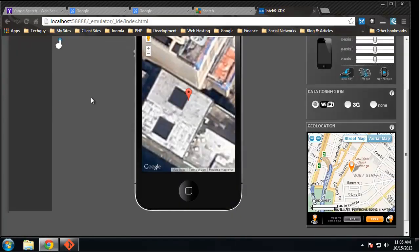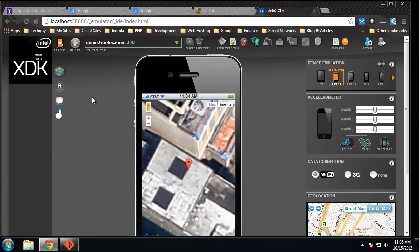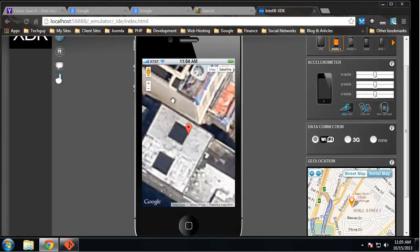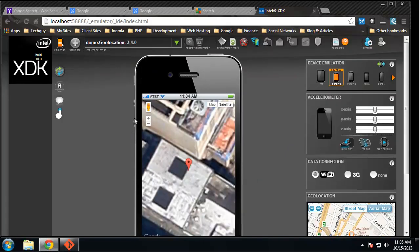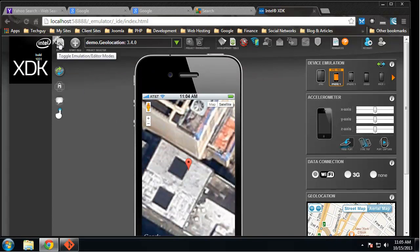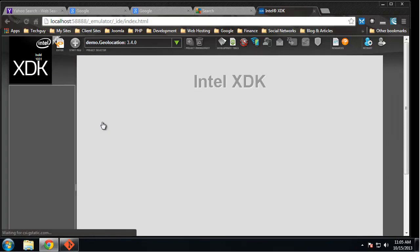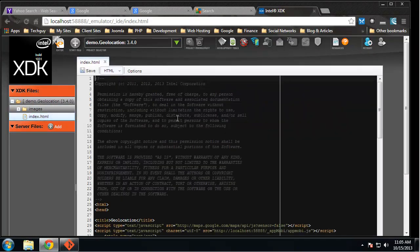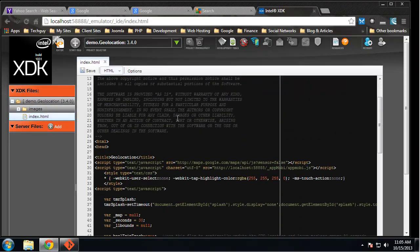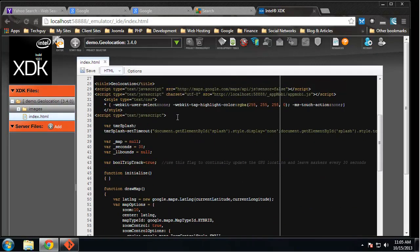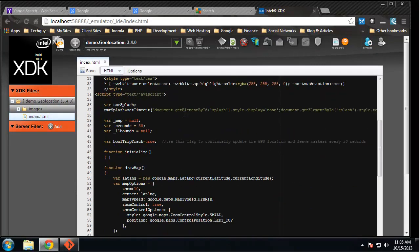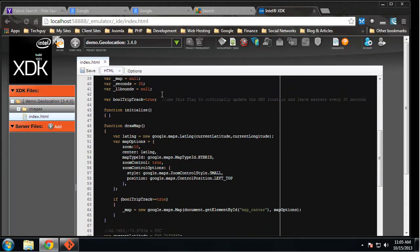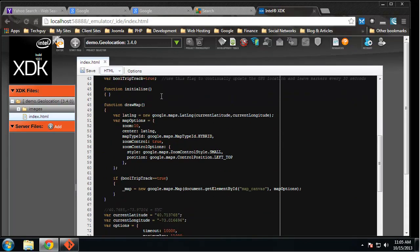All right, so if you remember when we were doing PhoneGap, we actually did the same thing pretty much. We just pointed our location onto a map. Now if we click up here, we can actually toggle to our editor, which will show us the code. And you want to look over here, index.html. We open that up. This is the actual code for that geolocation map.